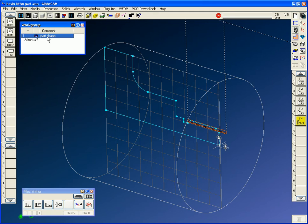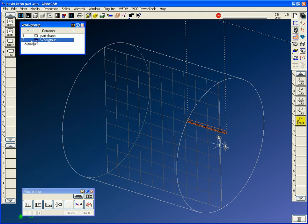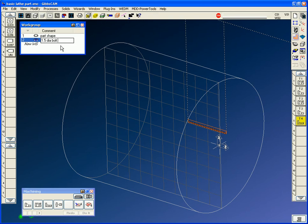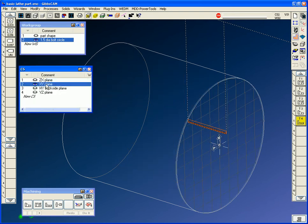Our work groups that we use for the part shape was for turning. We're going to create a new work group now, and I'm going to put in the bolt hole pattern that's on that minus inch-and-a-half face. I'll call this a 1.5 diameter bolt circle. And this is going to be drawn in the XY plane.